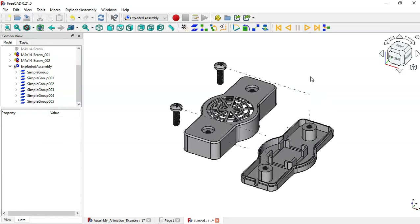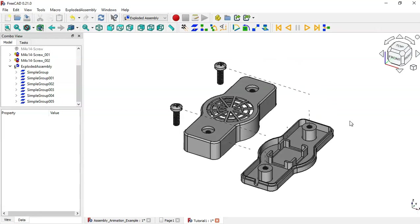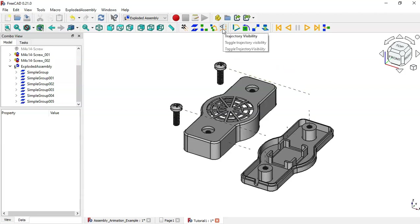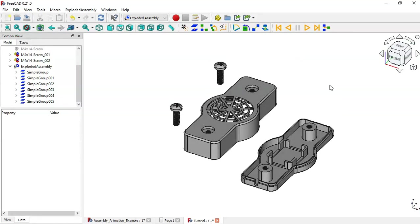This completes the exploded assembly animation. If you want to hide the trajectory lines, click this icon to hide them. Now let's play the full animation one more time by clicking the play icon to see the complete exploded assembly sequence.